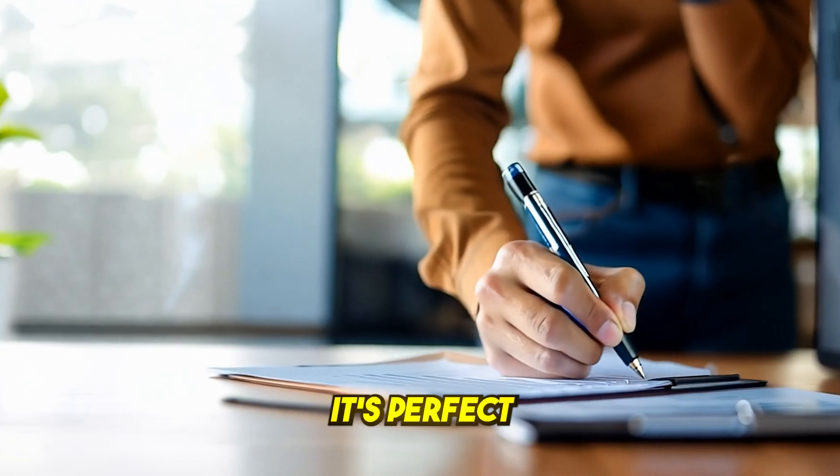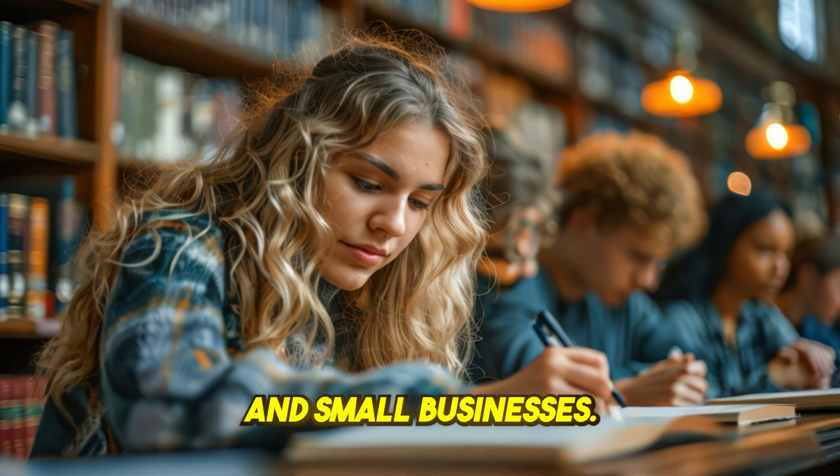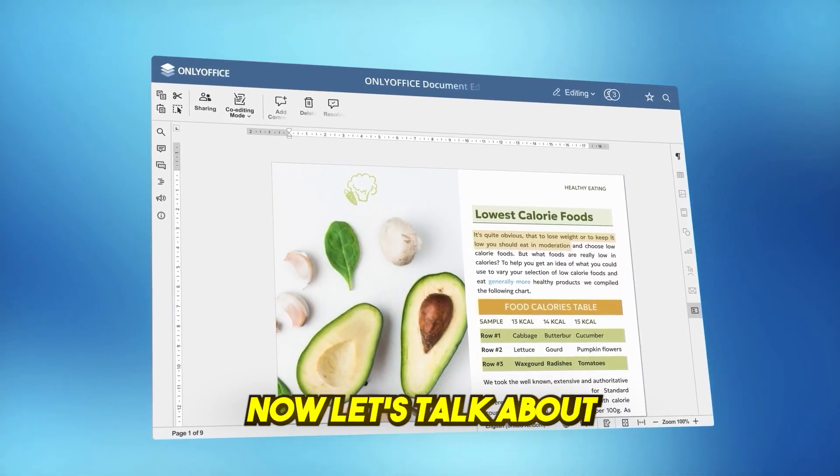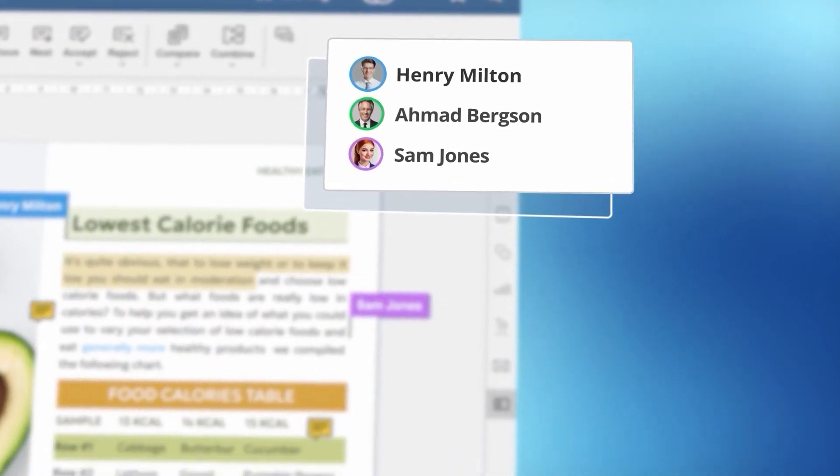It's perfect for writers, students, and small businesses. Now let's talk about cloud collaboration.